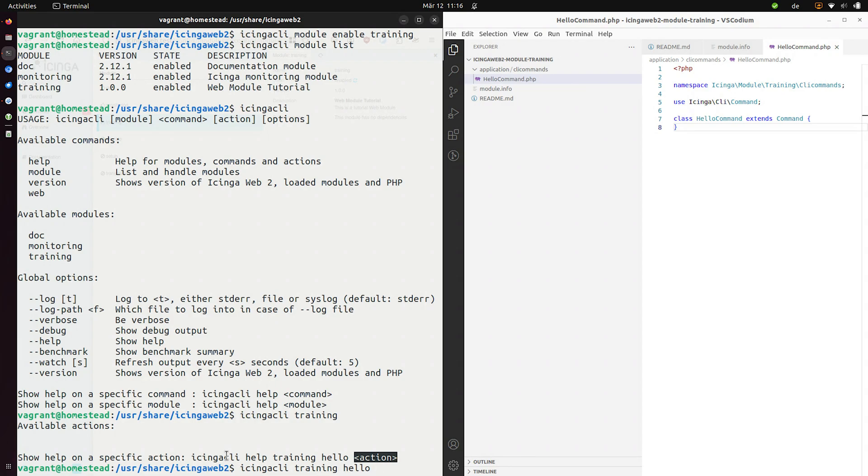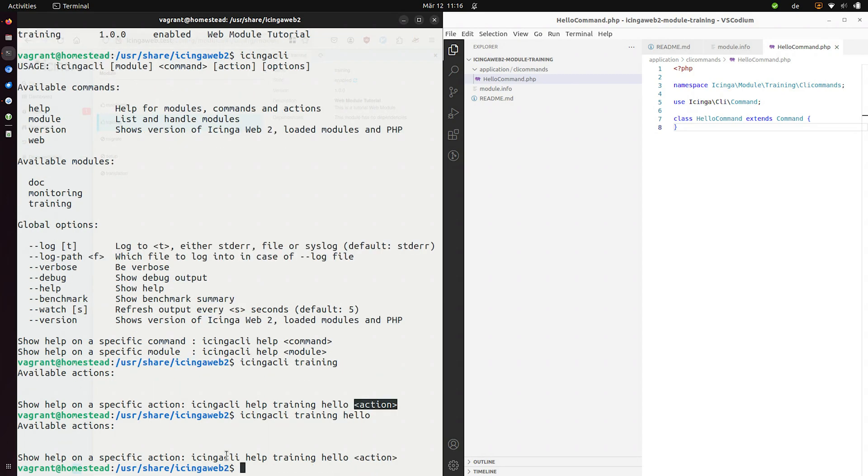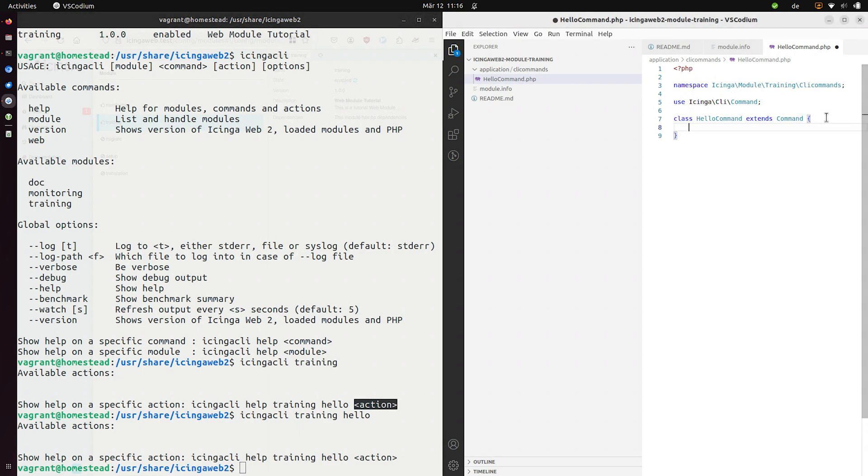For example, database cleanup jobs or any other maintenance stuff. Or you can even write a check plugin for Icinga core with this. And ship it with your web module for example. So this does nothing at the moment. Let's change that. And let's provide a nice little hello world function or method since we're working on an object.